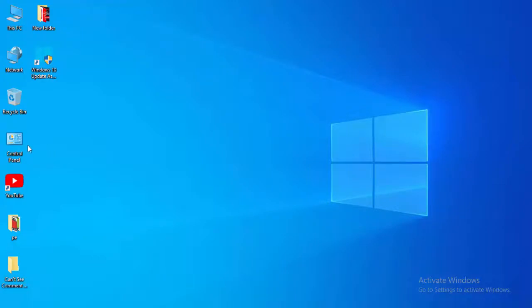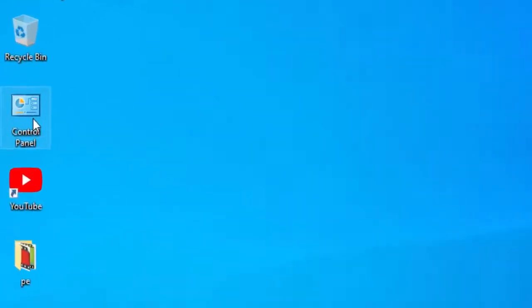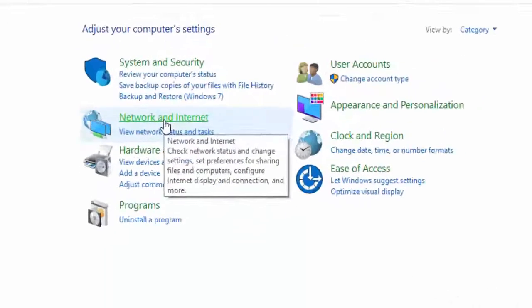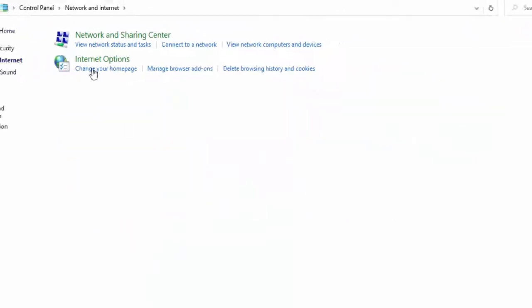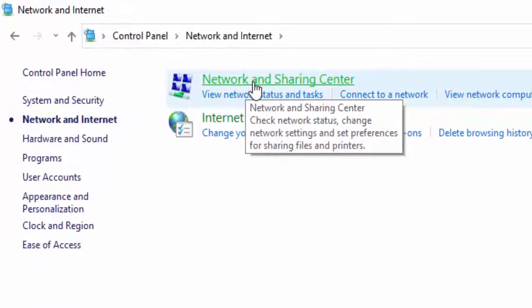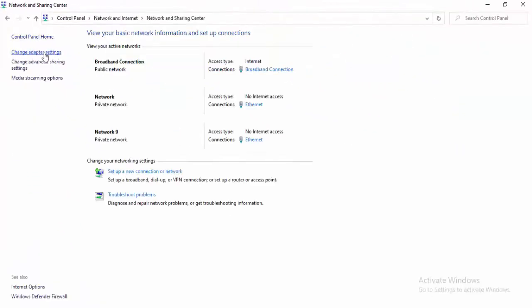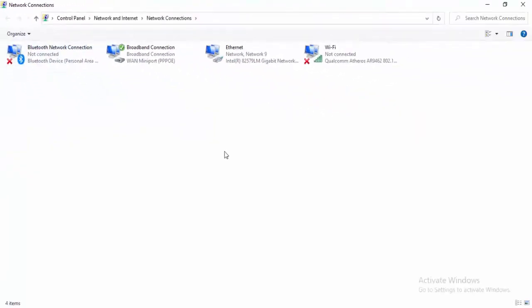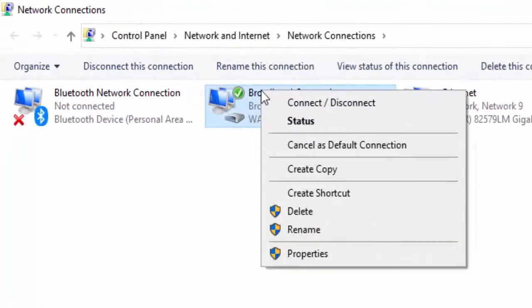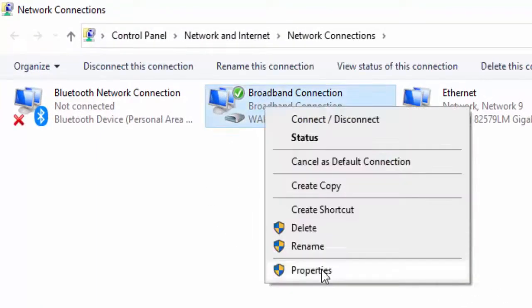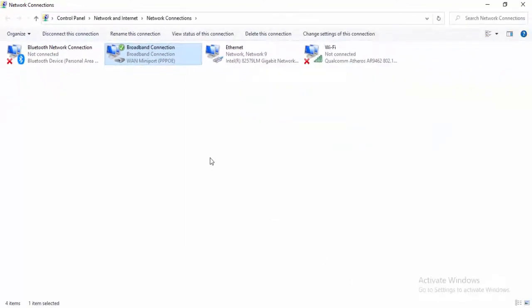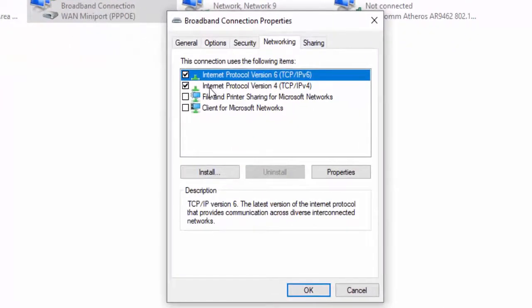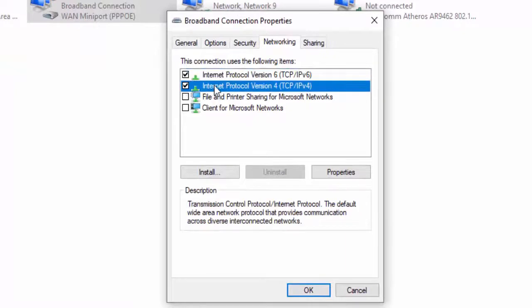For the last method, open the Control Panel. Select Network and Internet, then Network and Sharing Center, then Change Adapter Settings. Right-click on your active network connection, select Properties, select the Networking tab, then select Internet Protocol Version 4 (TCP/IPv4) and select Properties.